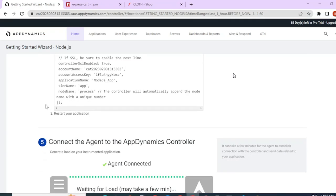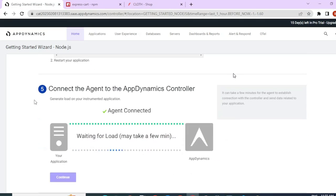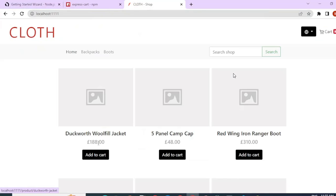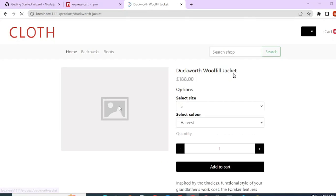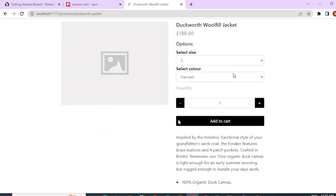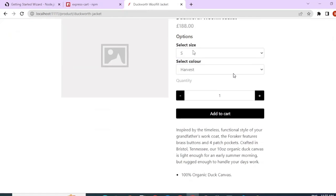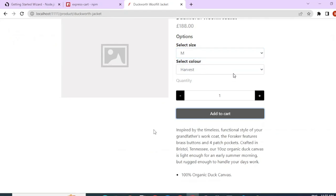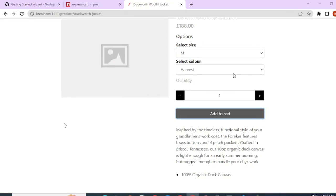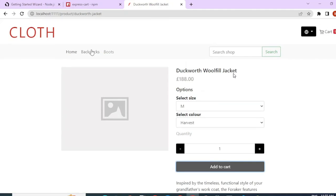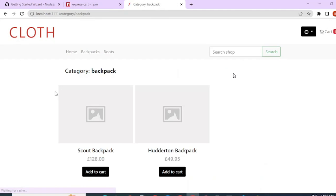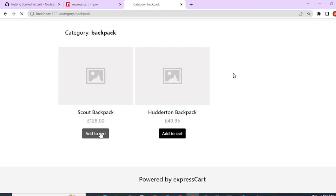So when I scroll down, I can see that the agent started connecting to this controller and it's waiting for data. So let me go ahead and generate some load in the application.